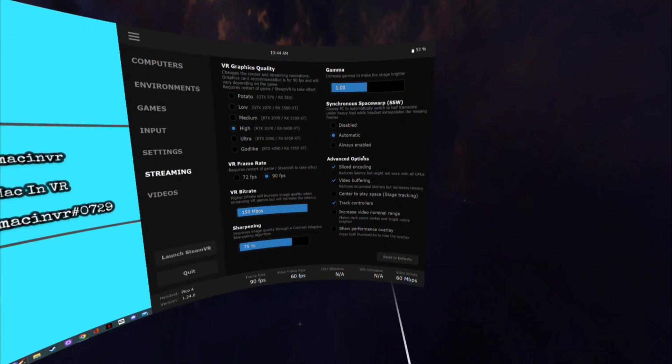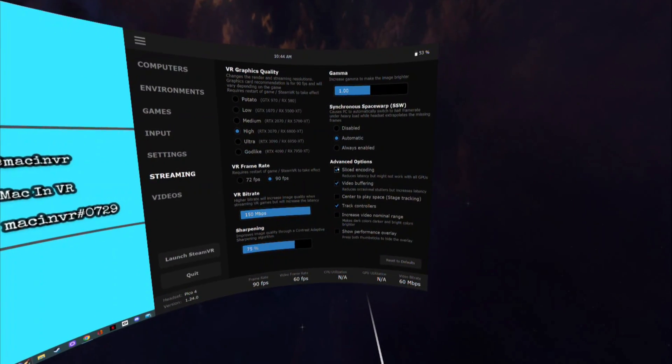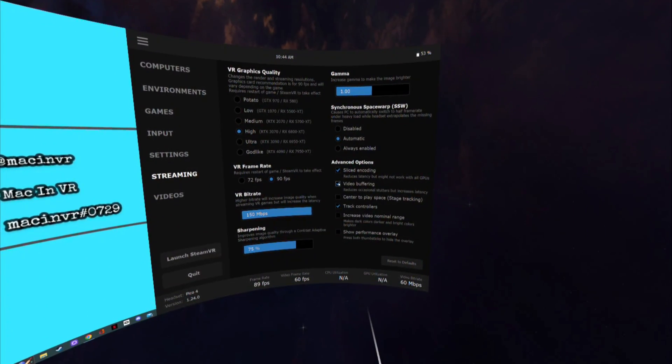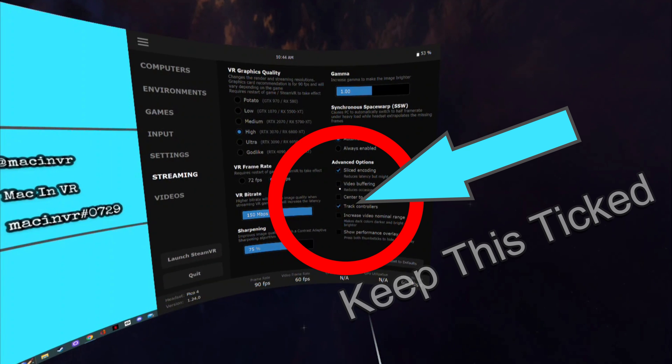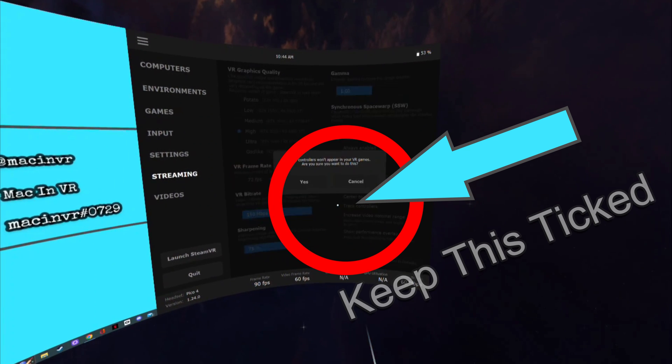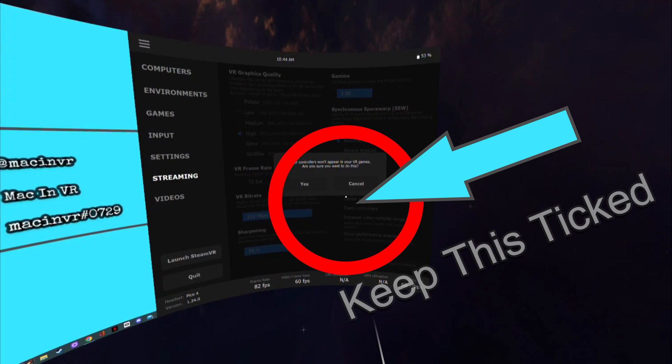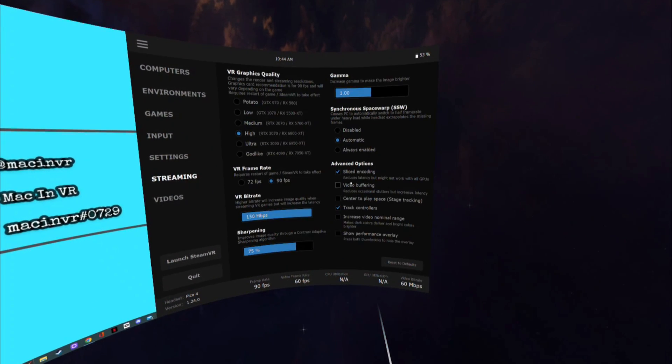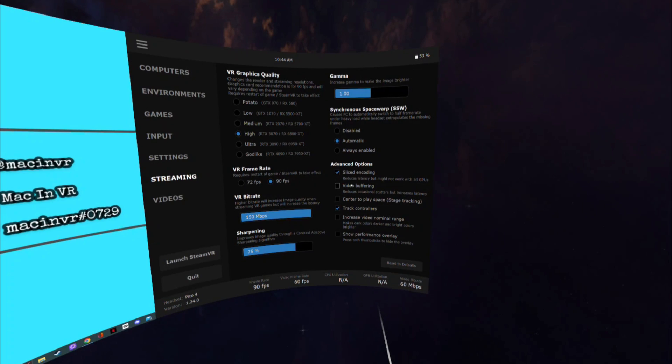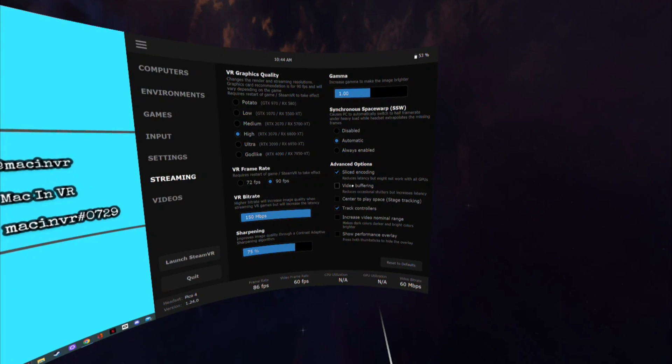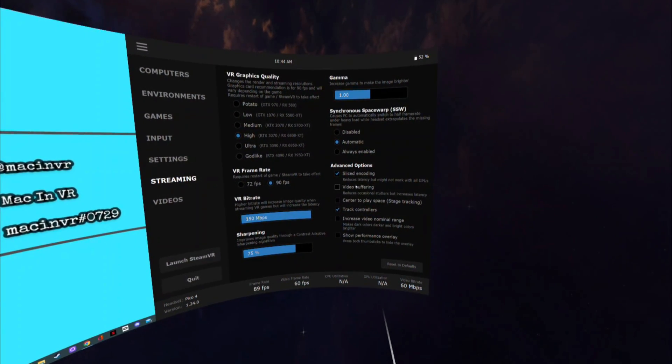Advanced options. Sliced encoding on, all the others off. You can fiddle with these settings at your leisure but be aware that ticking video buffering will get rid of any micro stutters but add latency. Just so you are aware.